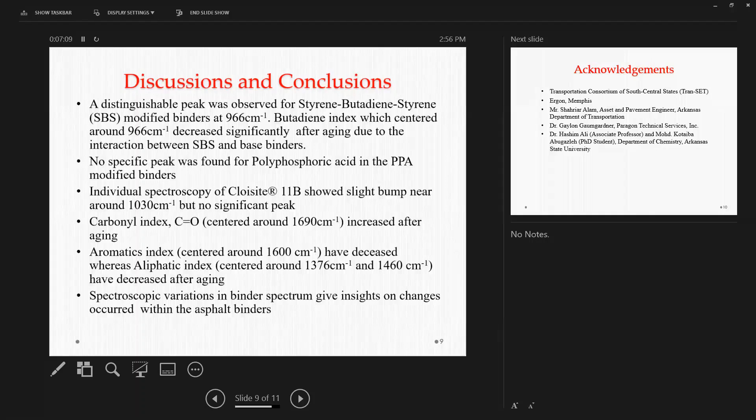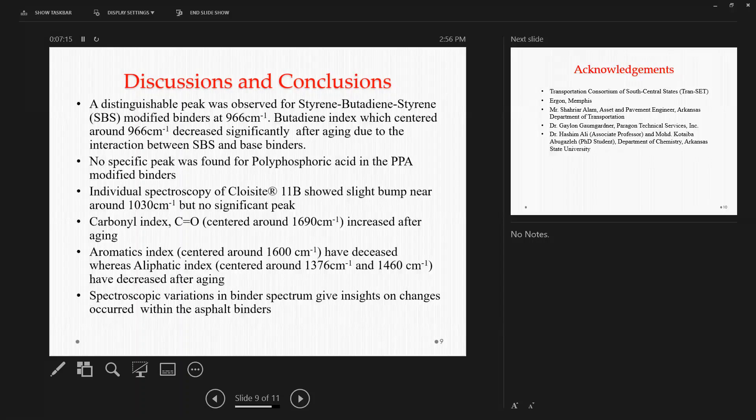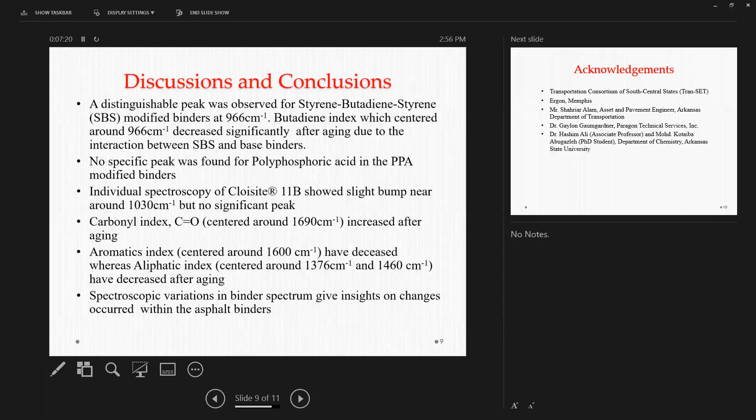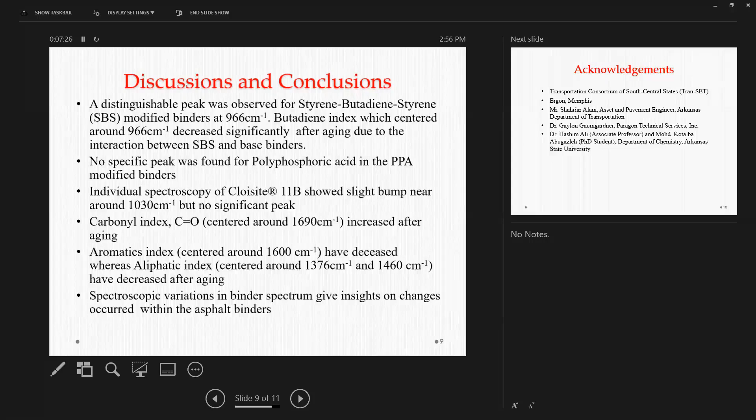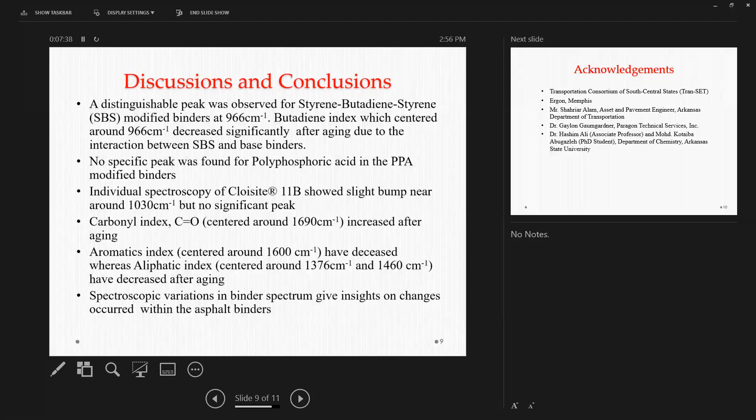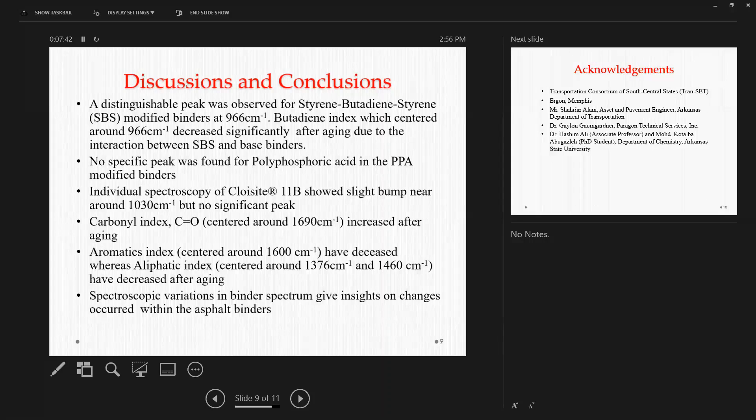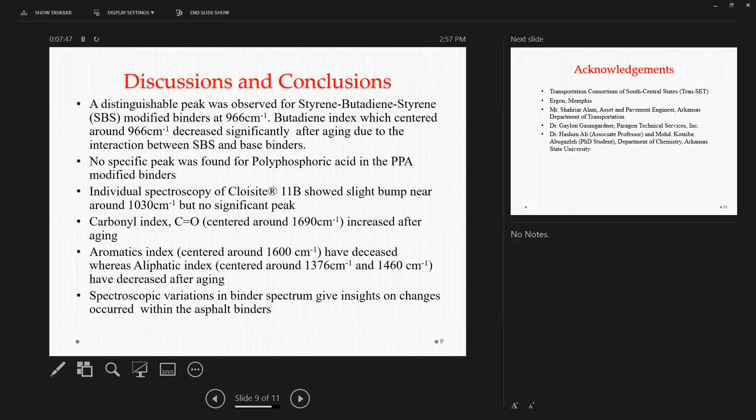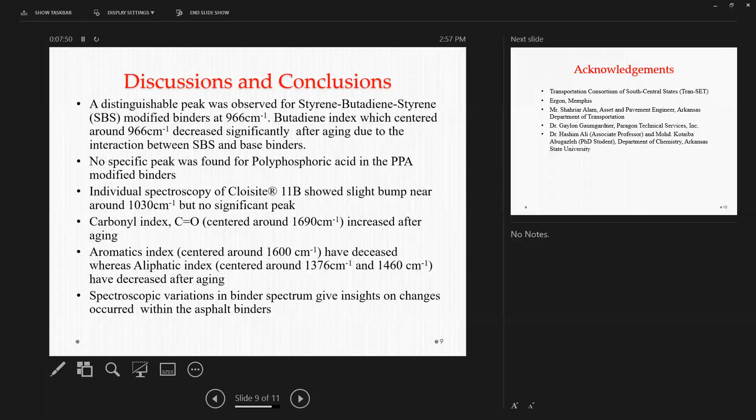Also, the aromatic index, which was centered around 1600 wavenumber, and aliphatic index, which was centered around 1376 wavenumber and 1460 have decreased after aging. We know when aging occurs within the asphalt binders, the chemical composition or the chemical components have faced some interchanges. And we also did some SARA analysis or chemical composition analysis on asphalt binder, and the trend we found from FTIR analysis also matches with the trend we found from SARA analysis as well.